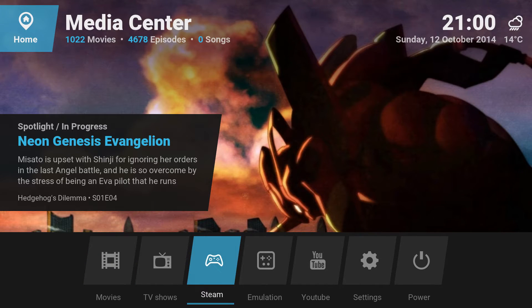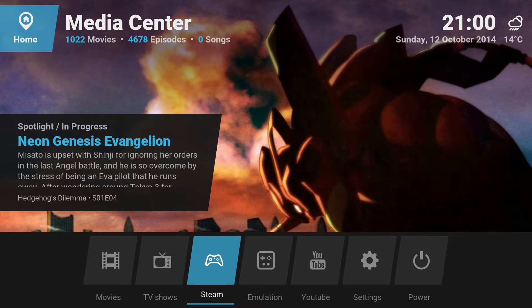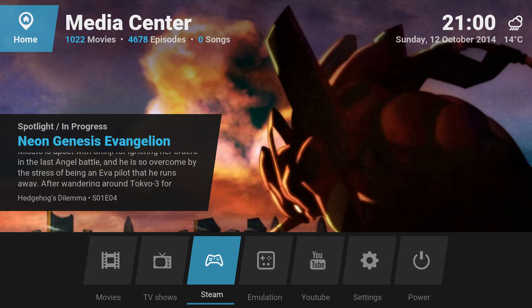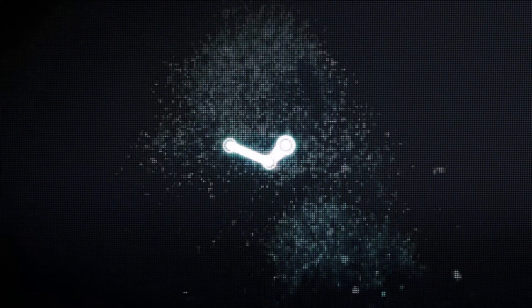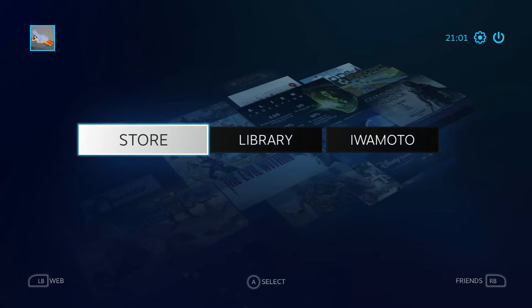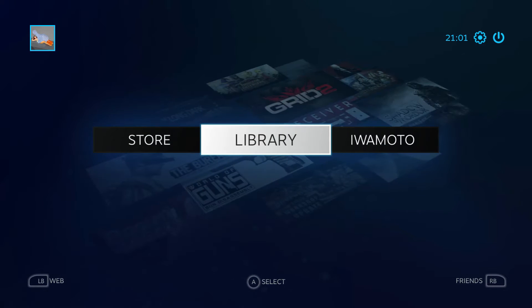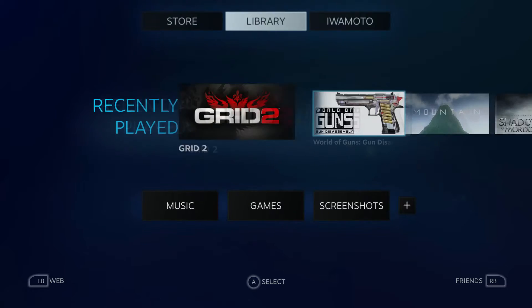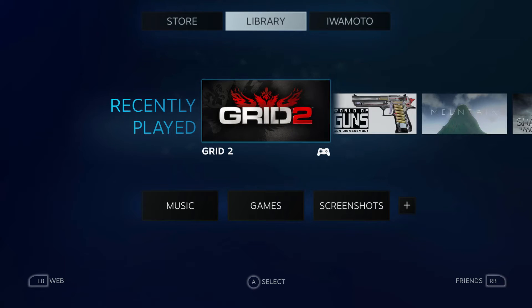There are two different options here: Steam and Emulation. Steam is pretty straightforward. If I open it — by the way, I'm controlling this all through an Xbox One controller, which feels pretty nice — it just launches Steam into Big Picture mode, just as you would expect.